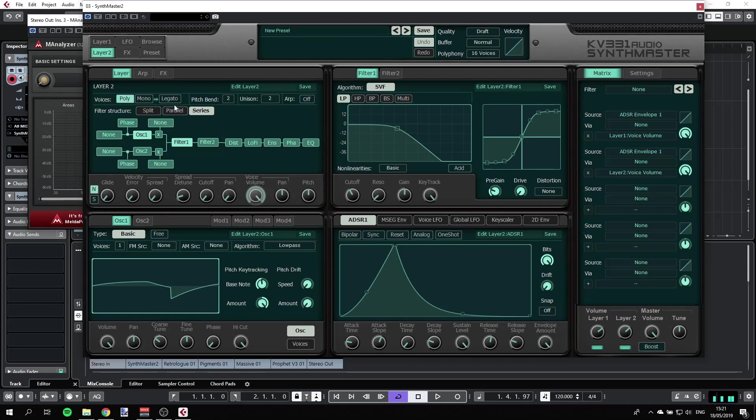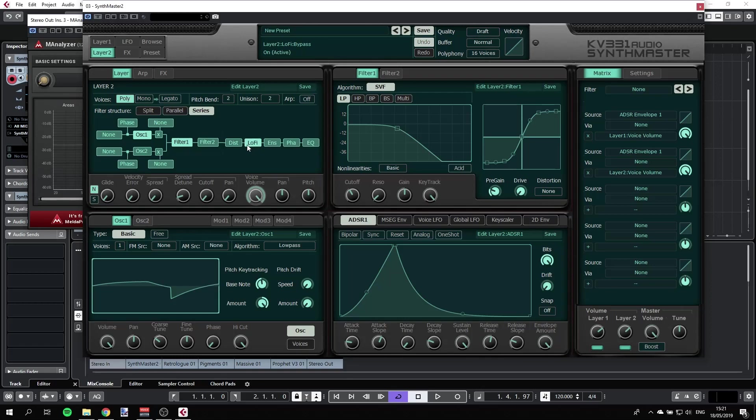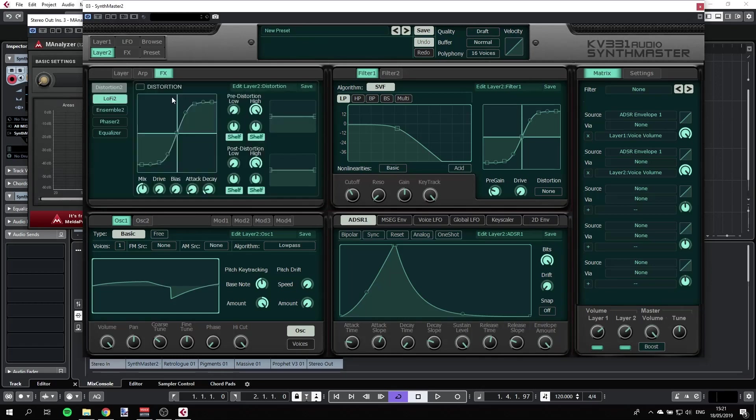Now while we are on layer two, we can do something else. We can have, for example, some distortion or lo-fi. Let's have a lo-fi, so I'm going to the FX here.